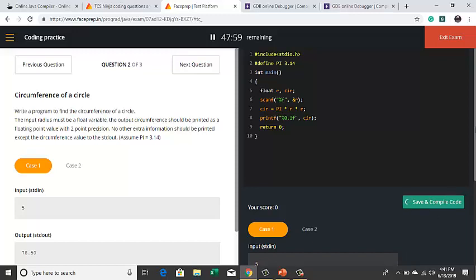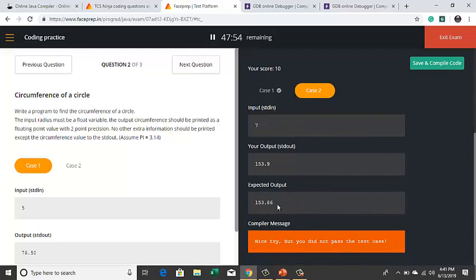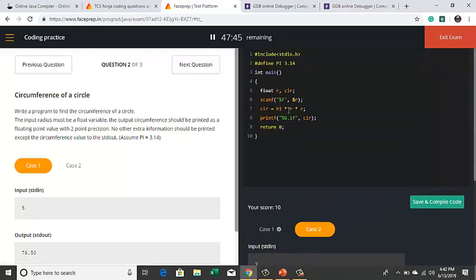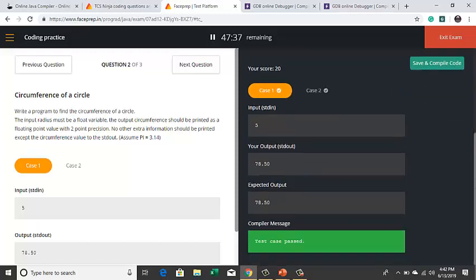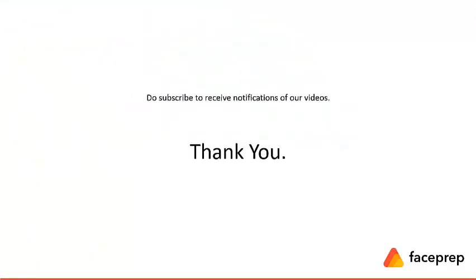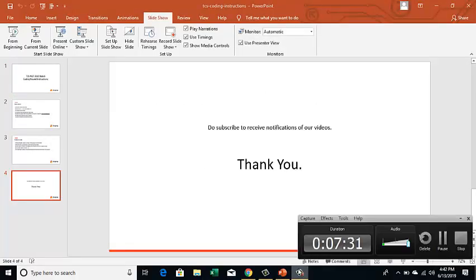Check the error. Here the expected output is 153.86 but my output is 153.9. Therefore the test cases did not pass. So if I make it as two point precision, you will get the correct output.